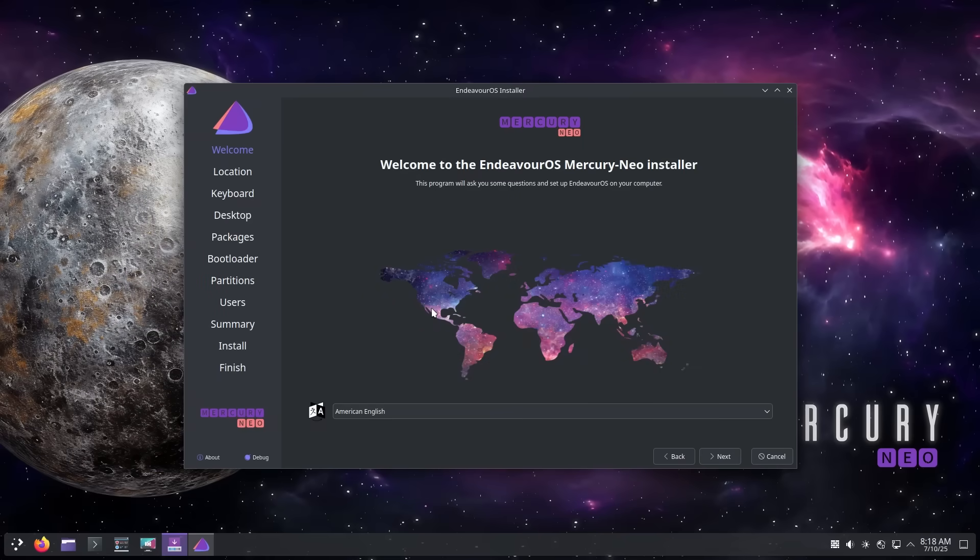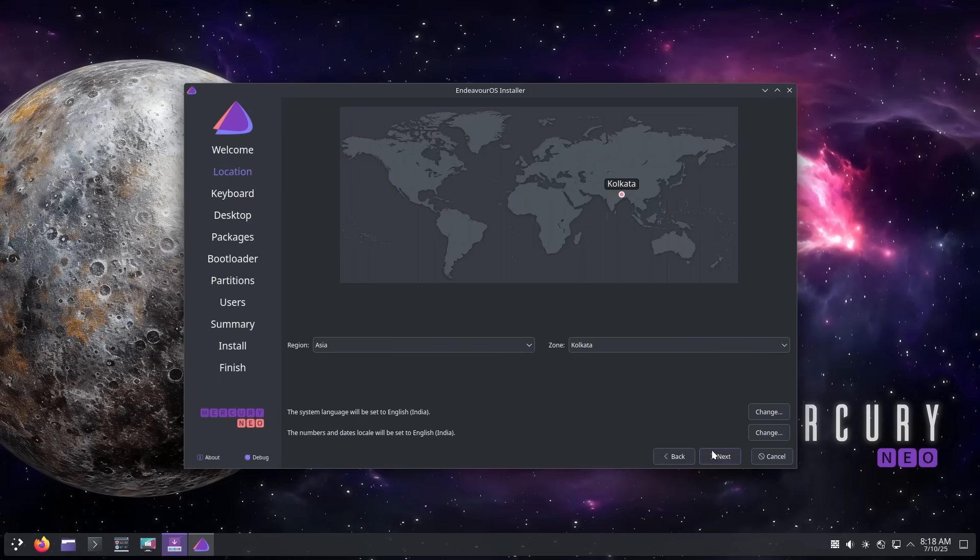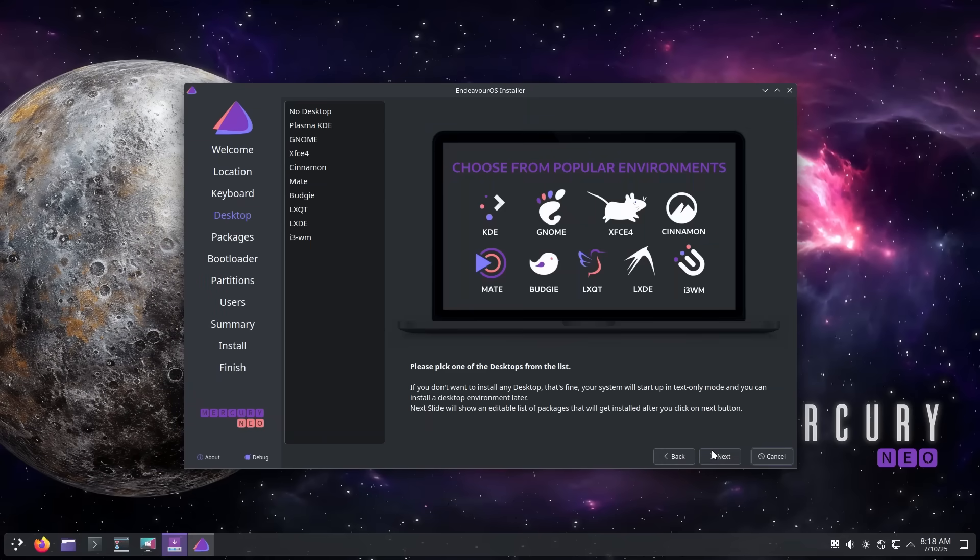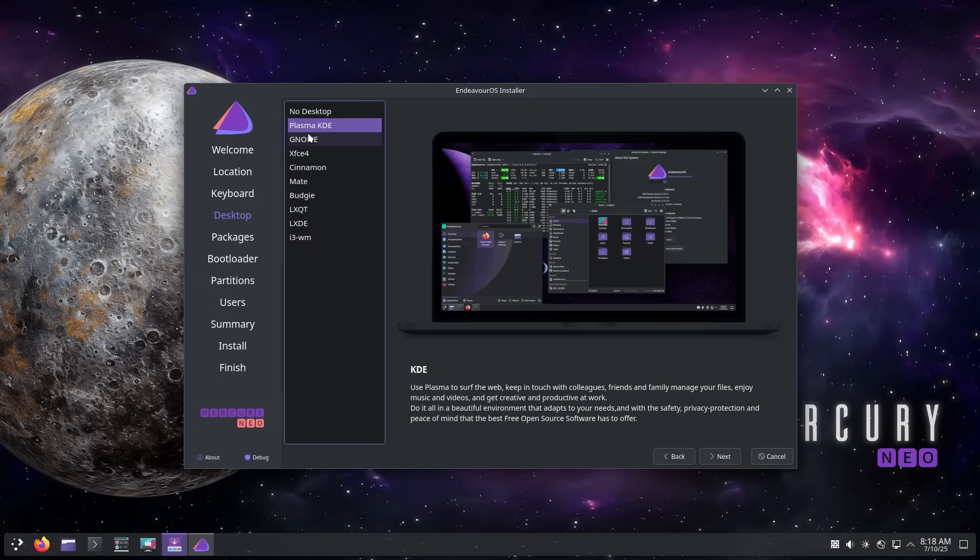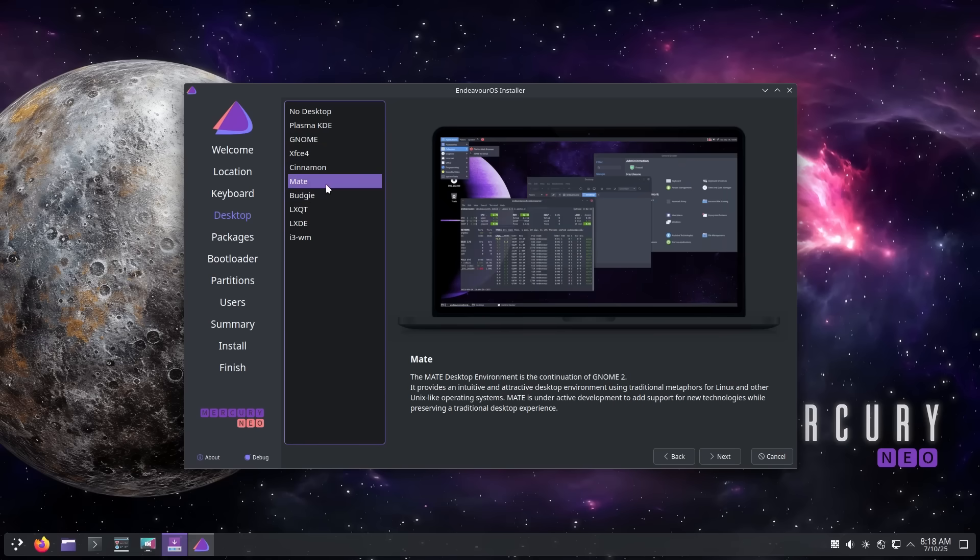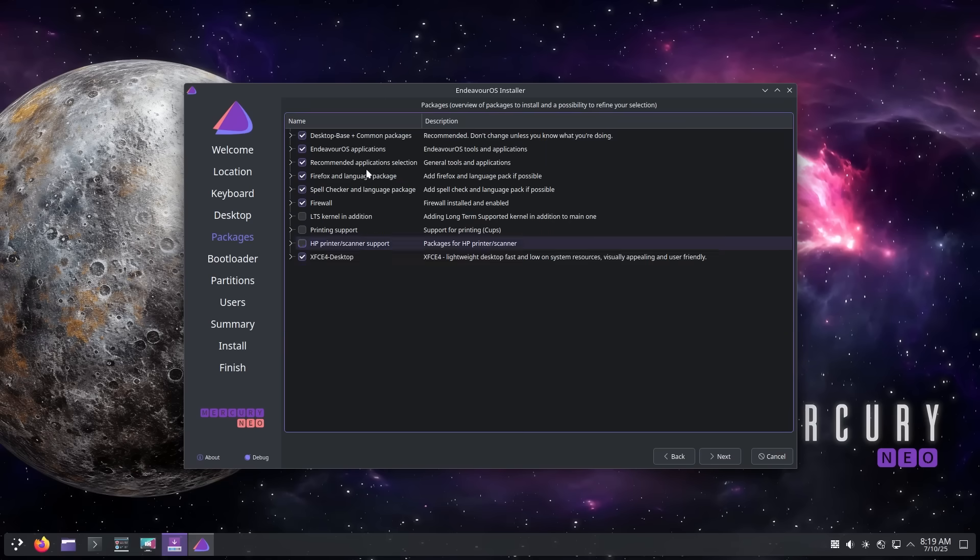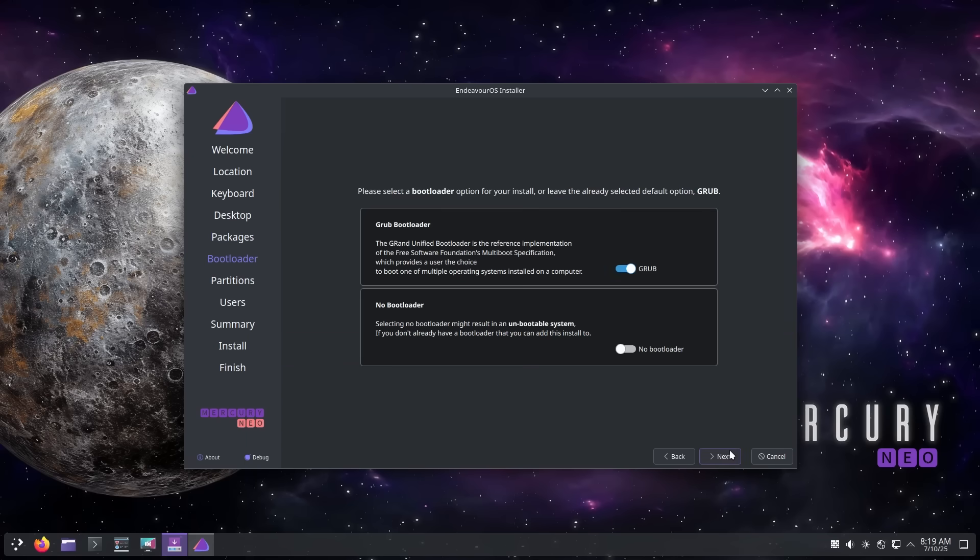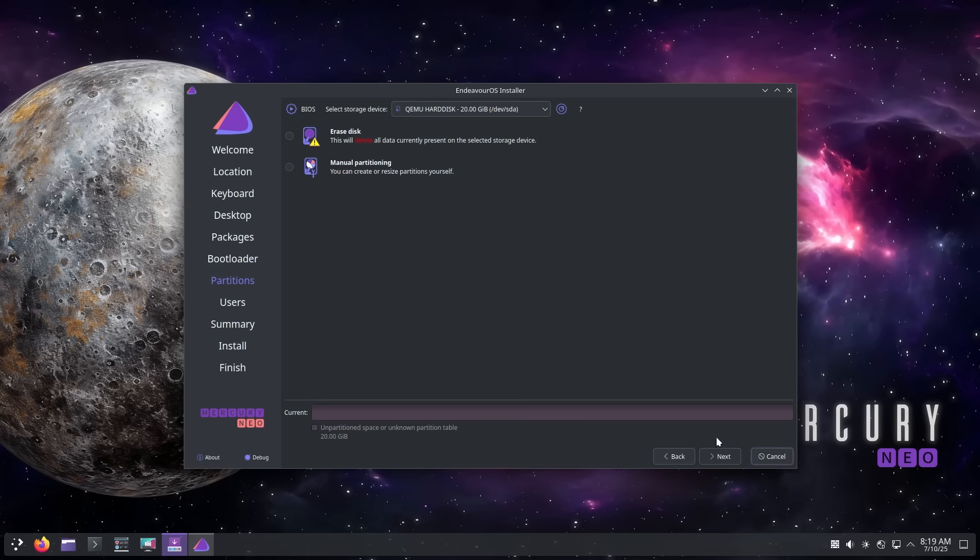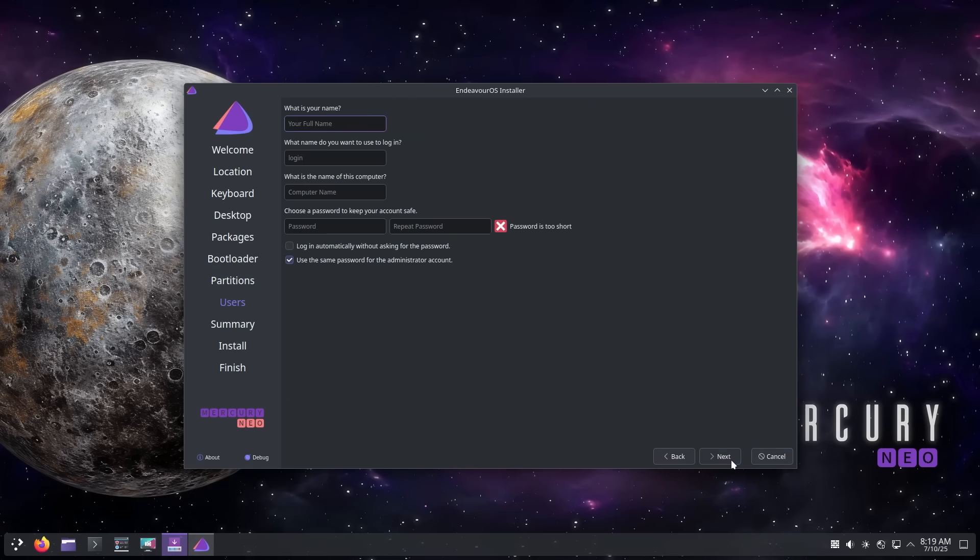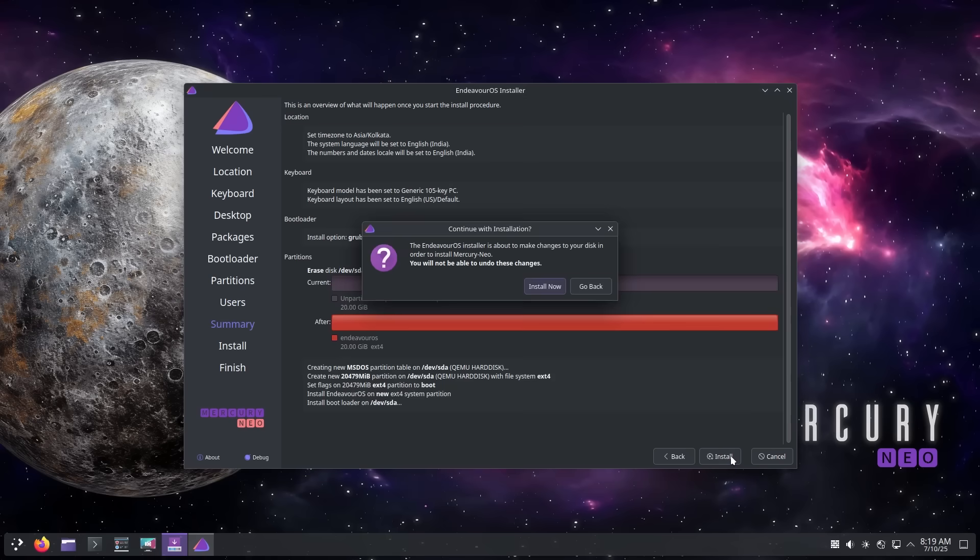Endeavor OS is an arch-based distro. While it gives you all the desktop options, using it with XFCE is a superb experience. Here's where it really shines, speed and simplicity. Once installed with the XFCE desktop, Endeavor OS flies. It boots in around 20 seconds, uses around 700 to 900 MBs of RAM on idle and stays out of your way. It's clean, it's quick and it's ridiculously responsive.